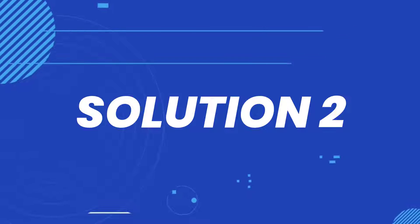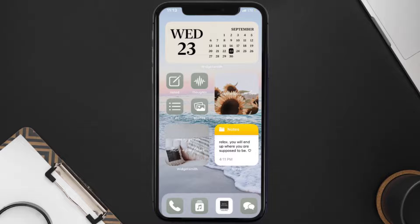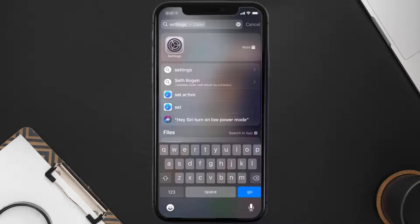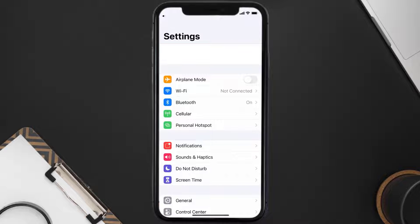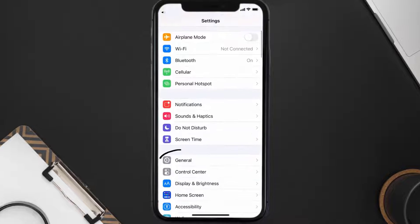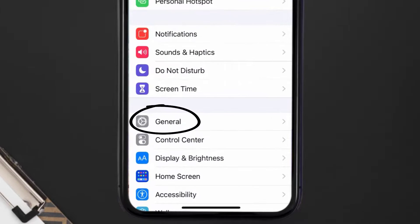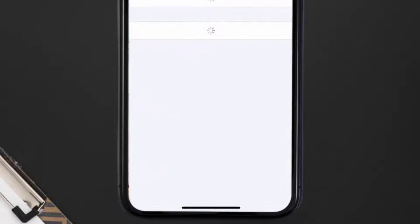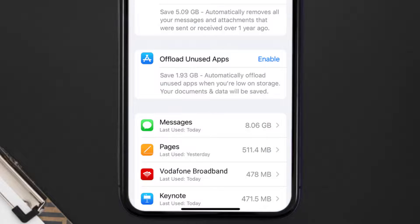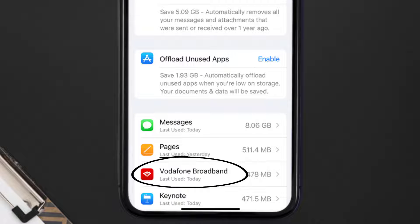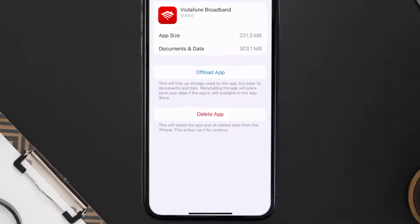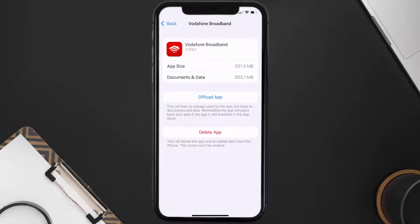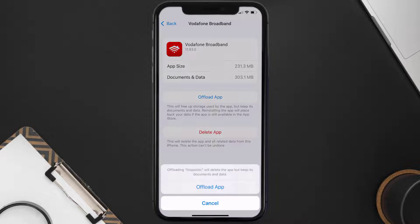Go to your device settings and then scroll all the way down to General and tap on it. Then tap on iPhone Storage. From here, search for the Vodafone broadband app and tap on it. Once you're on this screen, you need to tap on Offload App.